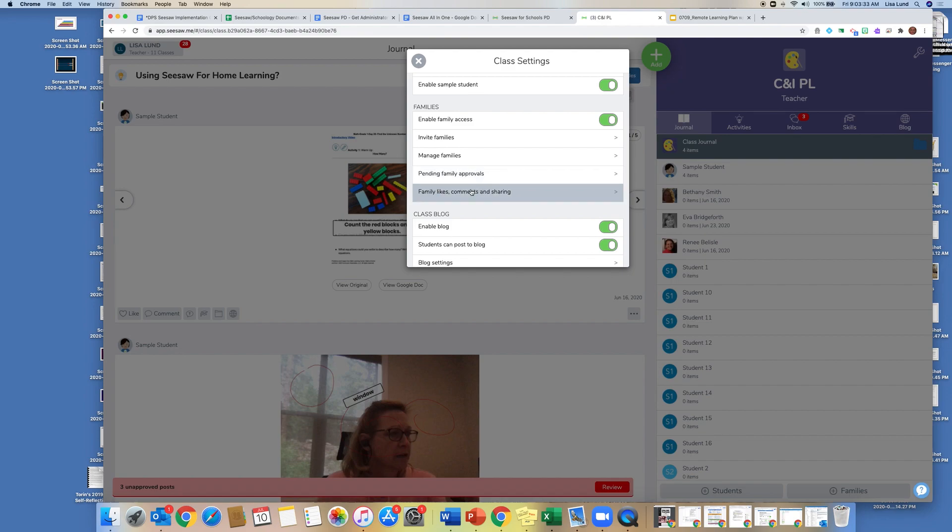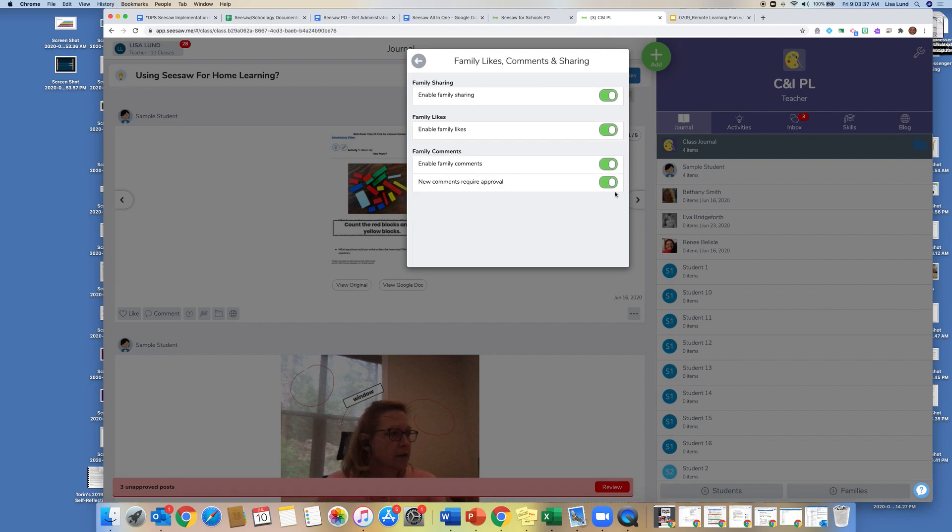And then families have the same opportunity to like and comment their students' work. So if I enable family sharing here, that means that my parents can see the students' work. I can enable families to be able to click the little like button on their student work to give them encouragement.